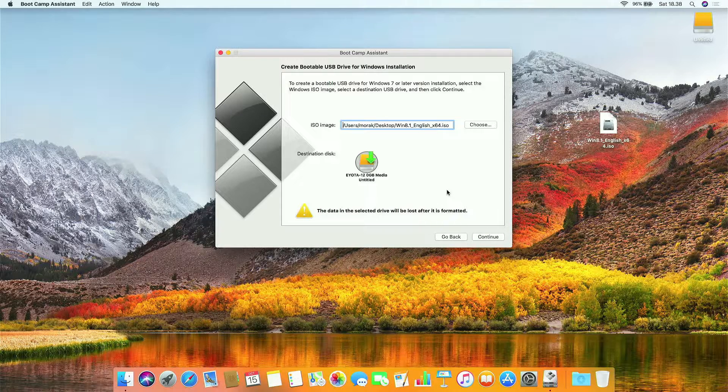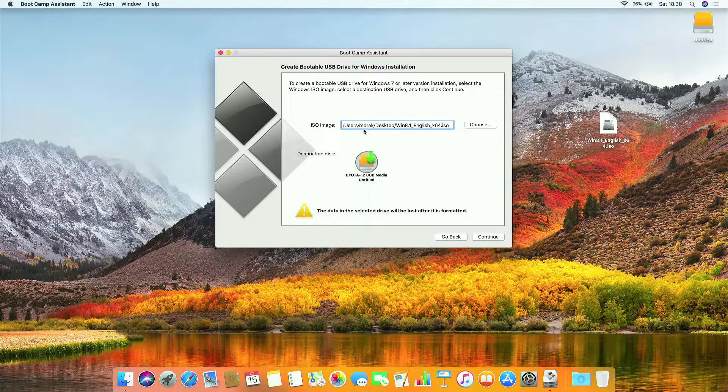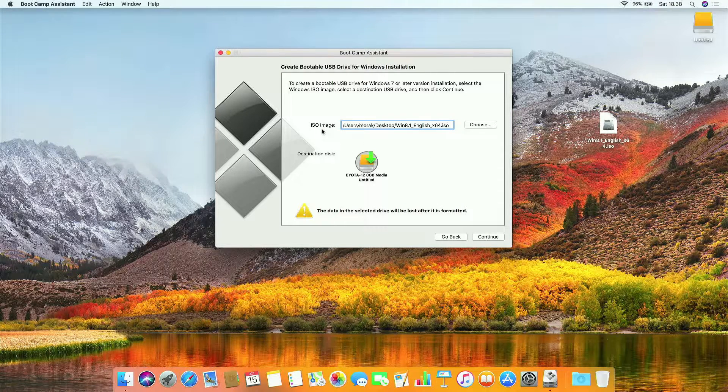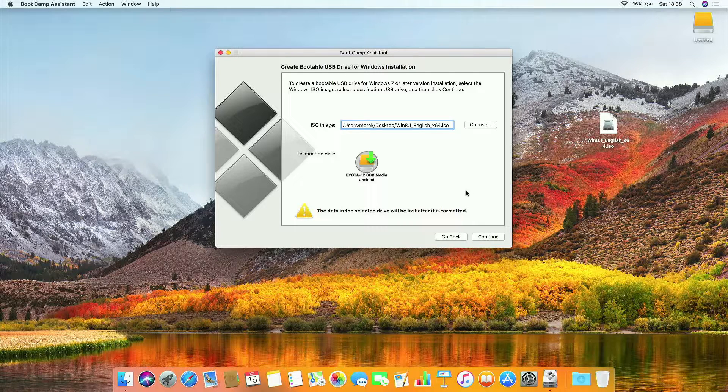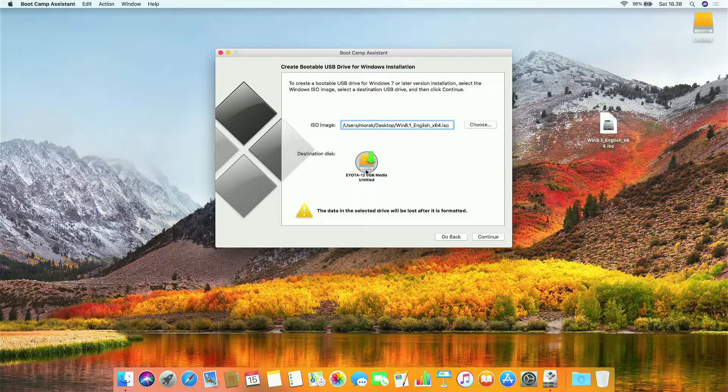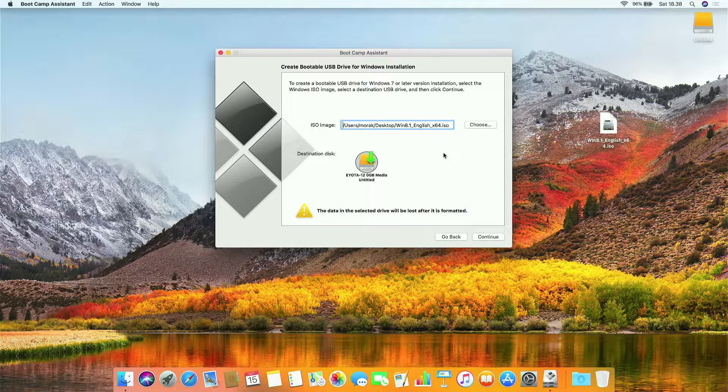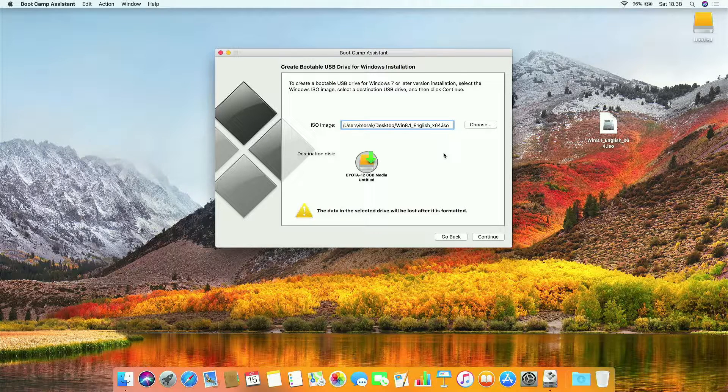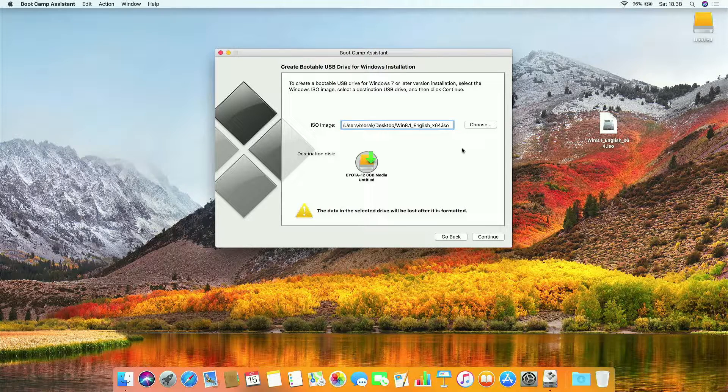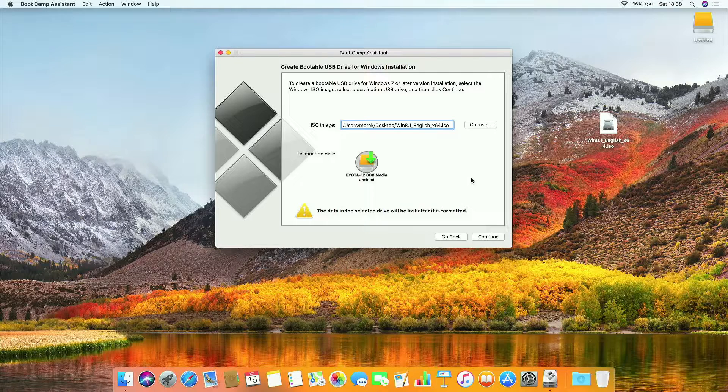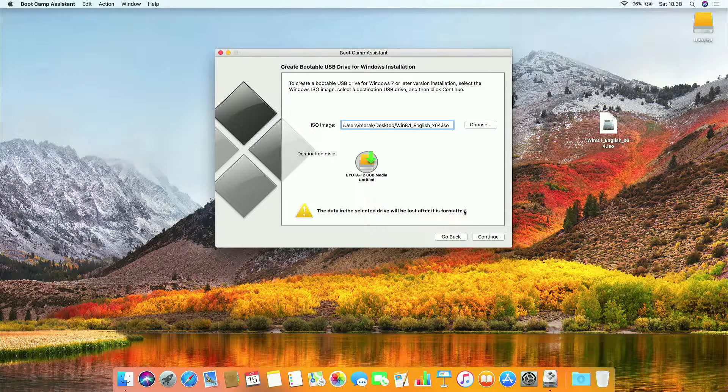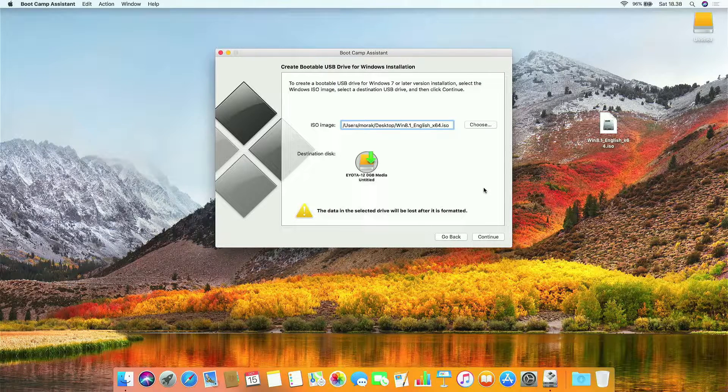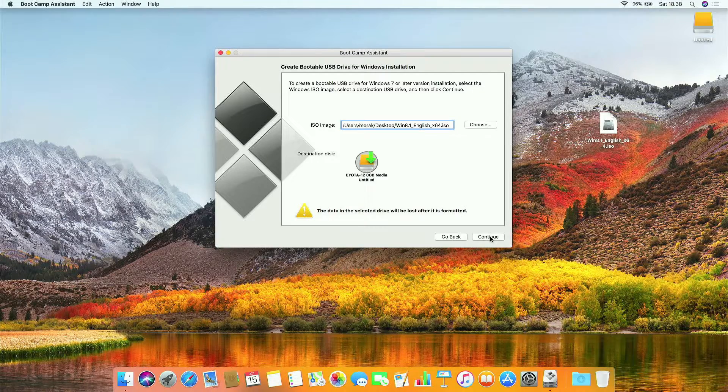Here, as you can see, the ISO image and destination disk are detected automatically. Check again on the destination disk and make sure the selected USB flash drive is correct, because the data on the selected USB flash drive will be lost after formatting. Then click continue.